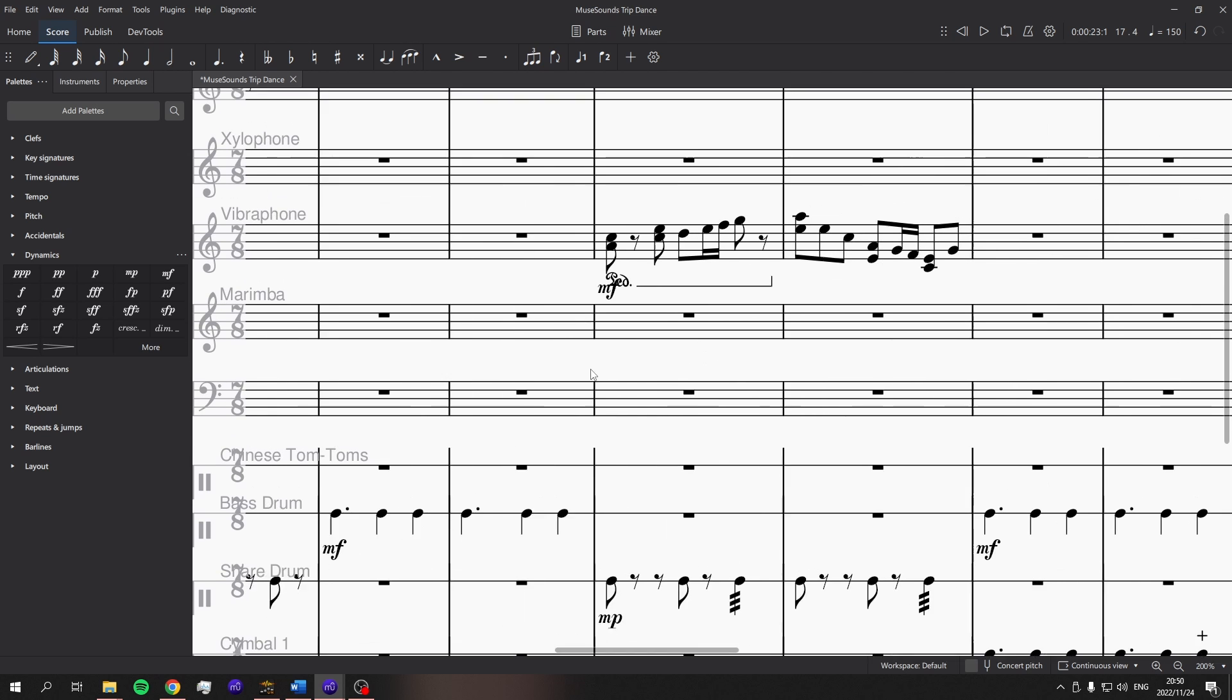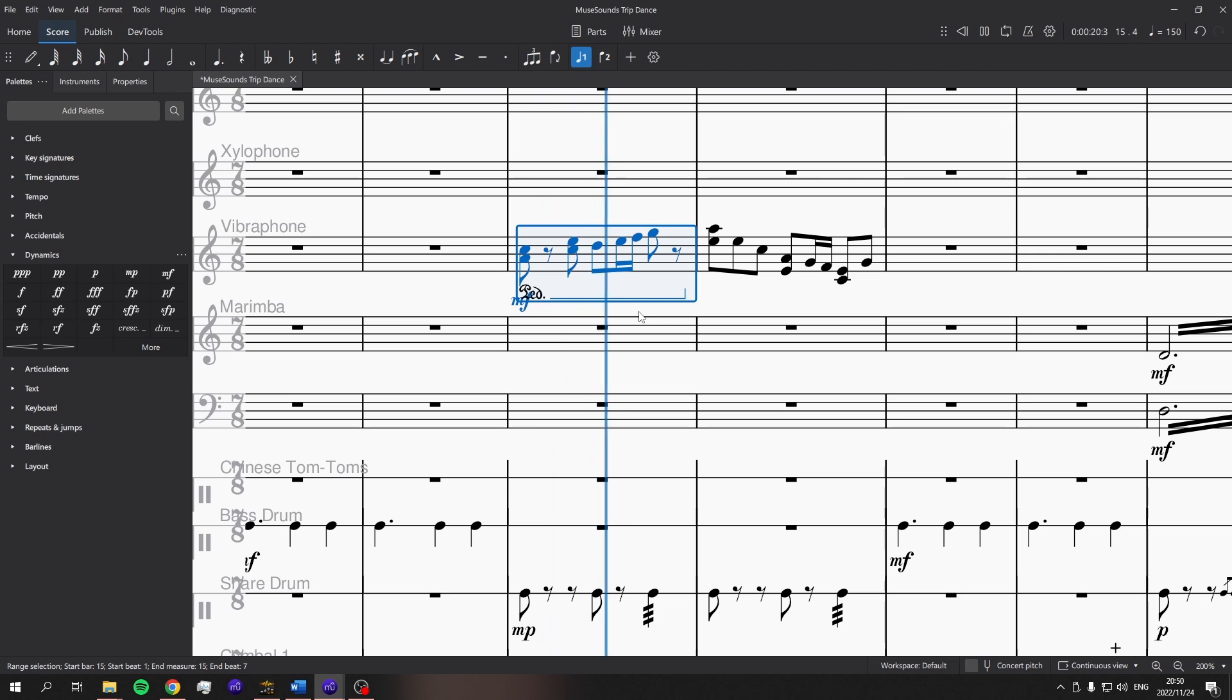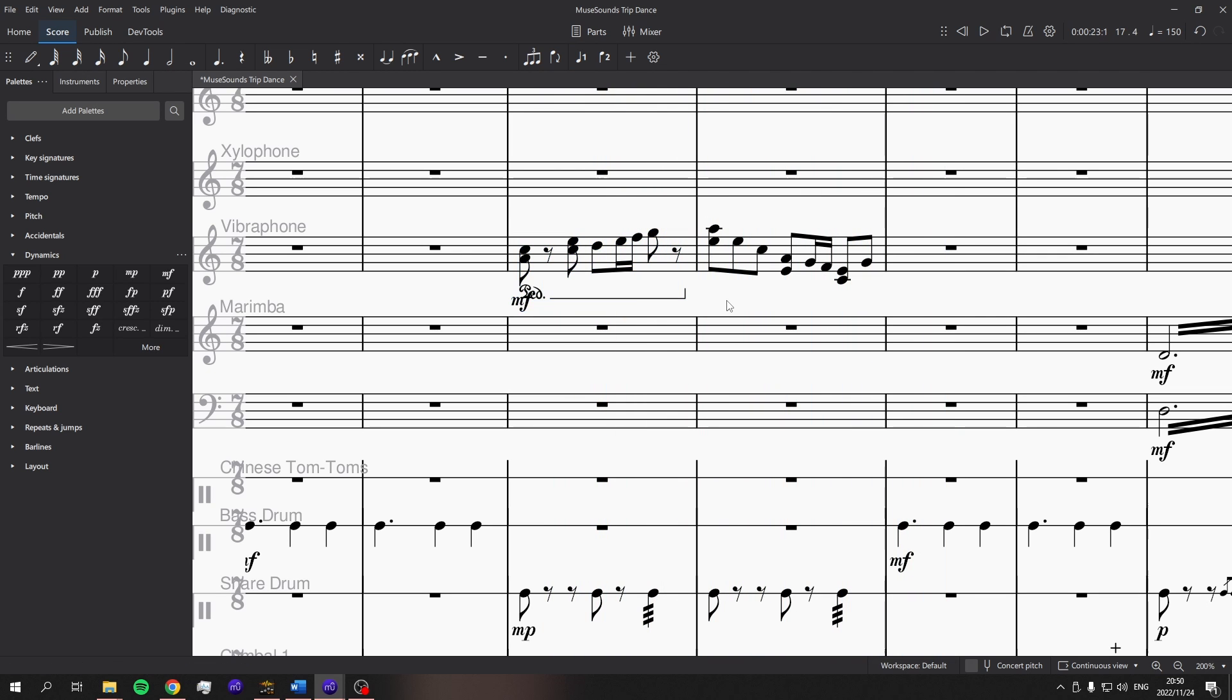And one more change is that the vibraphone pedal actually works now. So let's have a listen to this. Here, this section has pedal on, this section has pedal off, so we'll hear it ring a bit more in this section. That is fantastic. I'm going to enjoy playing with that so much.